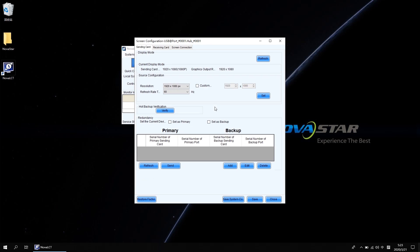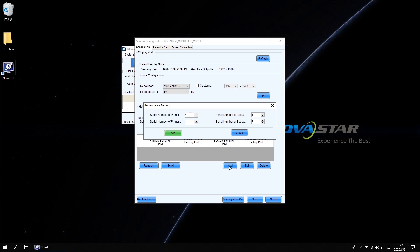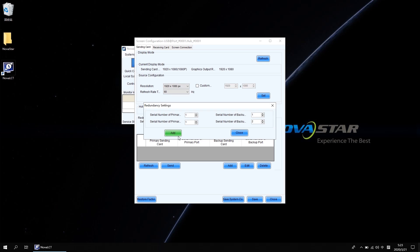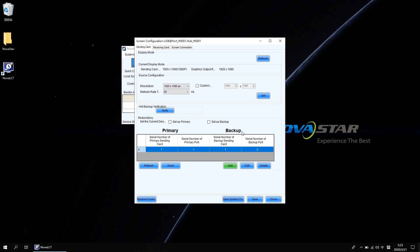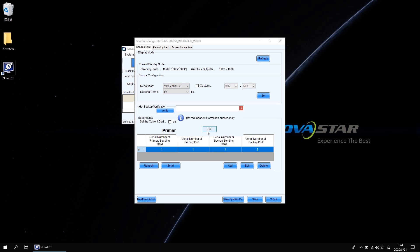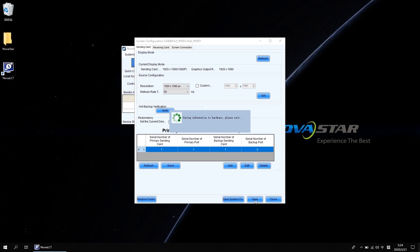Click add from the redundancy setting area. Tap the corresponding relationship at the pop-up redundancy settings window. The serial number of the primary and backup sending card is the same, default 1. If port 2 will be the backup of port 1, just type 2 at the serial number of the backup port. Click add and close this window. Click send and save it. The redundancy setting between output ports is finished.